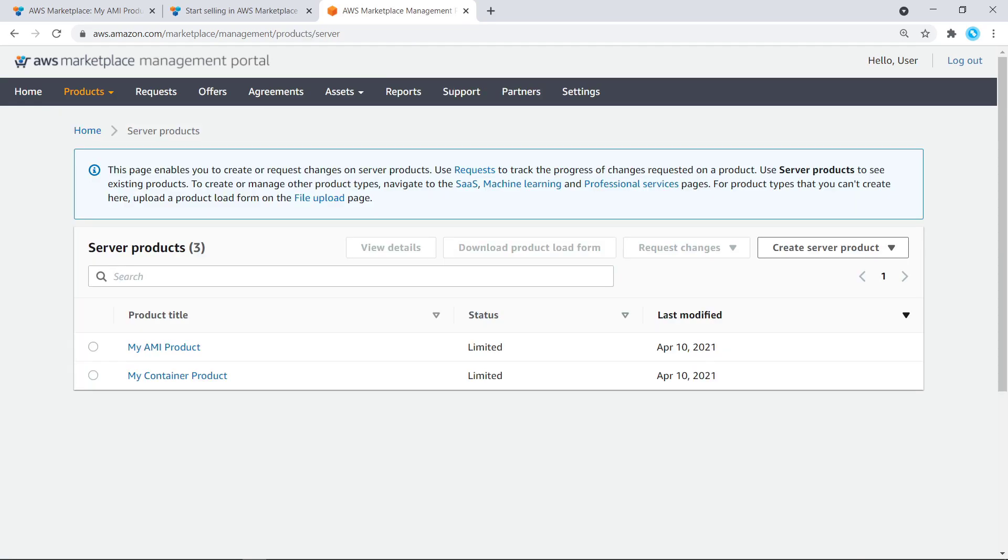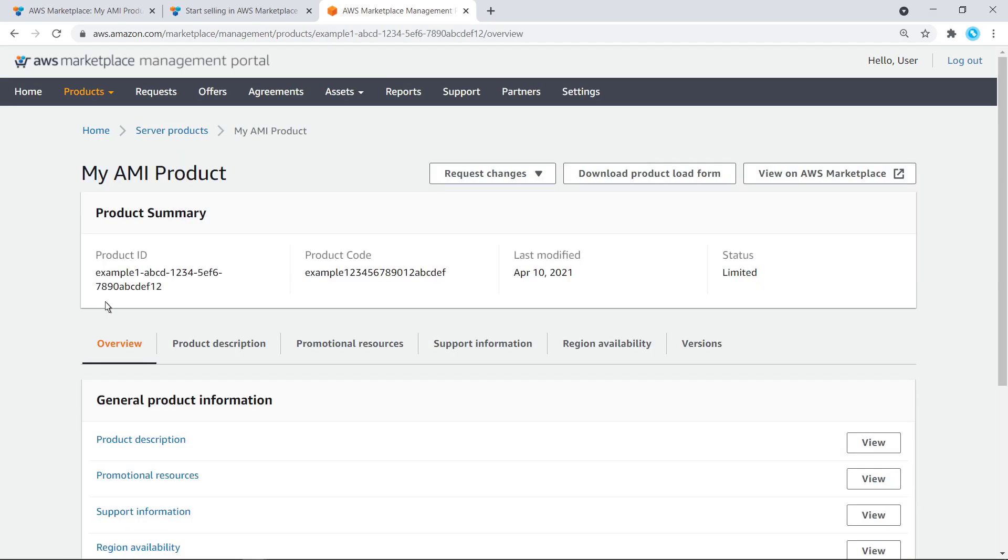Catalog API for AWS Marketplace is currently available for software packaged as single Amazon machine images, or AMI, or containers. Let's select our AMI product and copy its product ID so we can use it when we make our API calls.